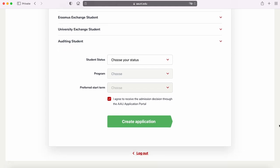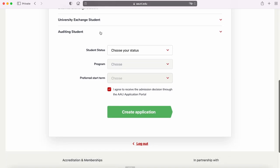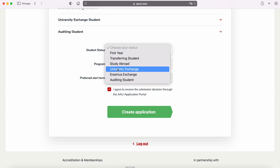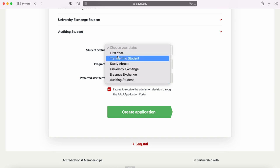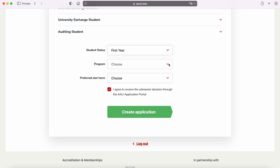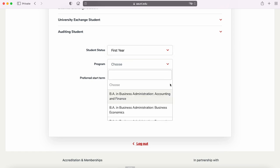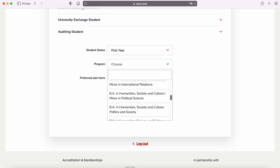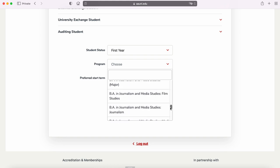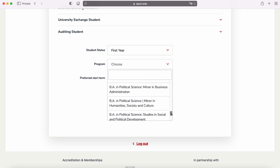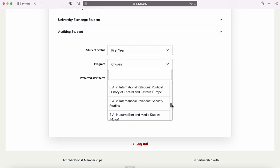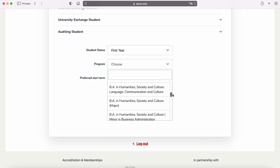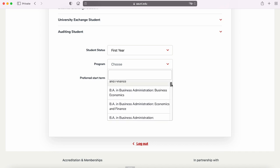I will focus on degree-seeking students in this video. After selecting your status, you have to select your program. If you are not sure which program to apply to, please see our school-specific videos linked in bio or visit our website for program details. You can also meet with the admissions team to discuss your interests. The admissions process is the same for all programs, with a couple of additional steps for master's applicants that we will explain further in this video.